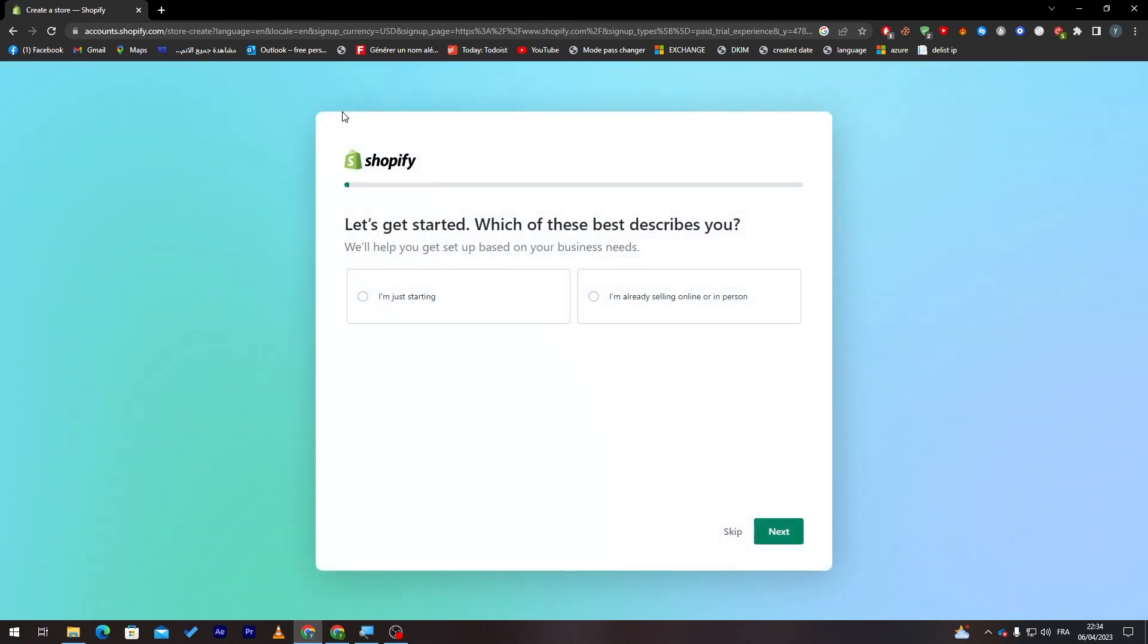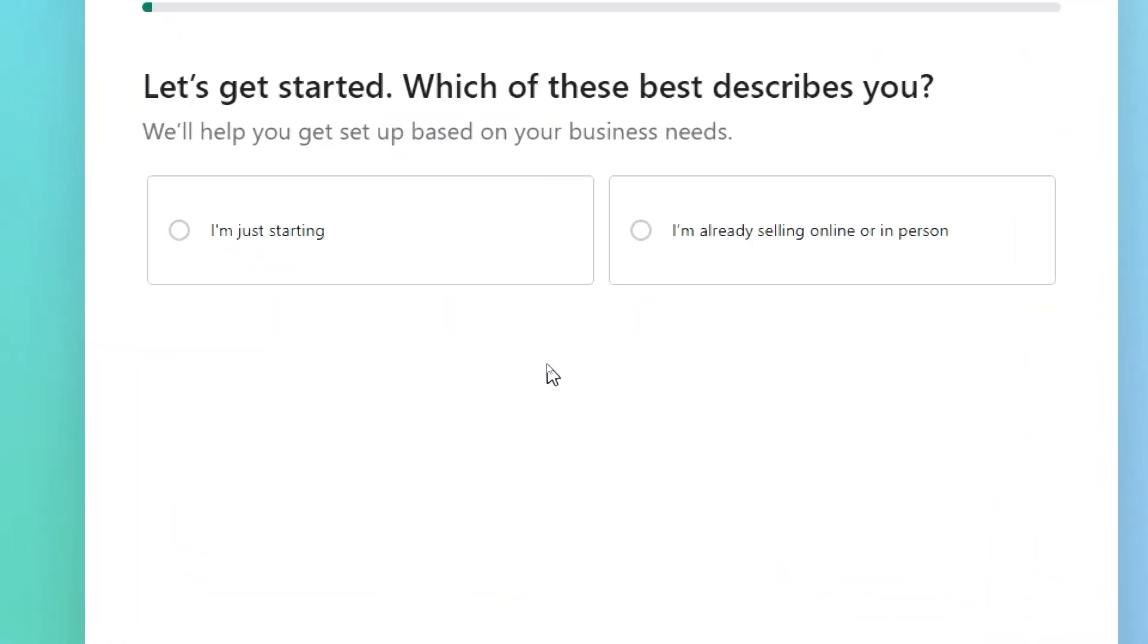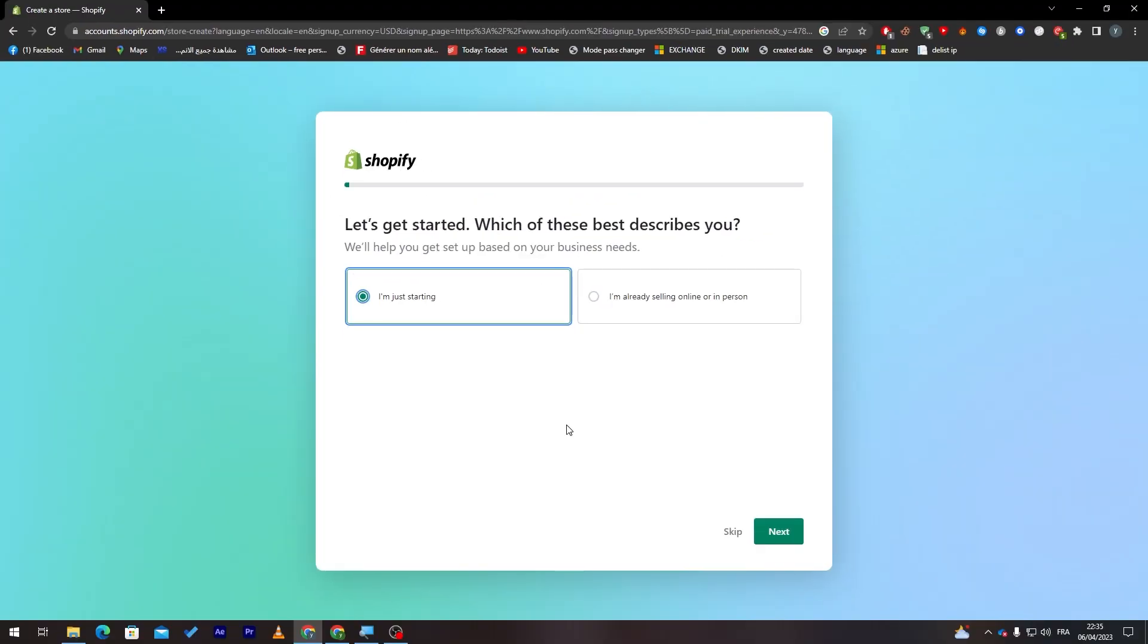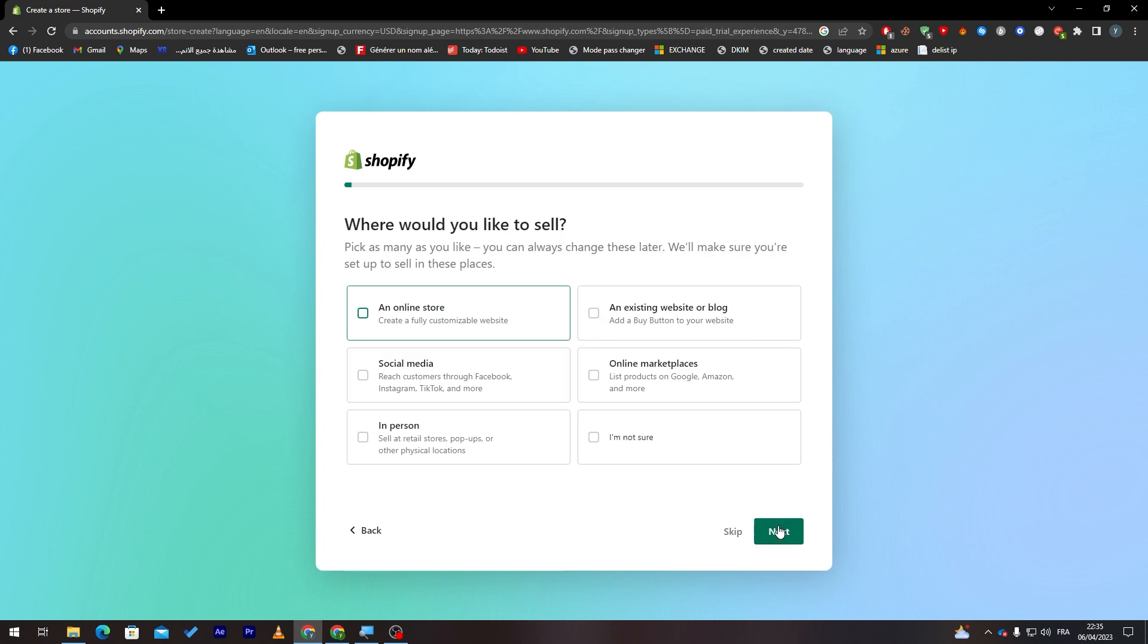Here they will give us some questions and answers. You have to answer some of their questions. First of all, they will ask us which of these best describes you. For me, I'm just starting. Then click on next.